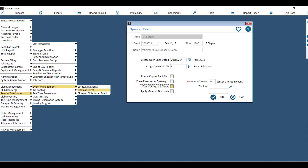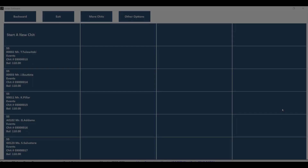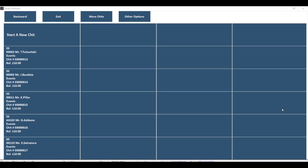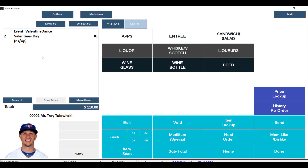Hit OK to open the event. You'll now be able to see all of the open chits for the event at your point of sale system, and you'll even be able to go into them, view the item on the chit, and also add additional things such as drink orders or additional food.